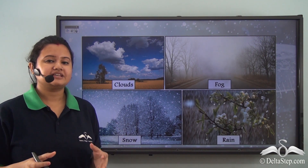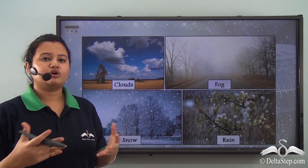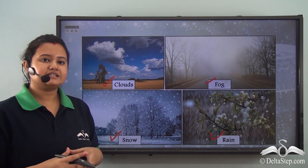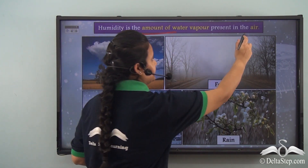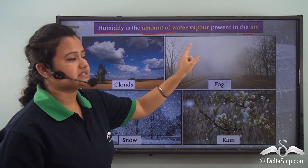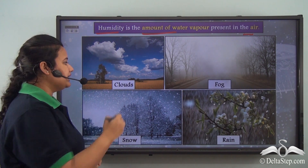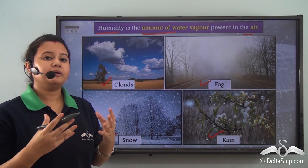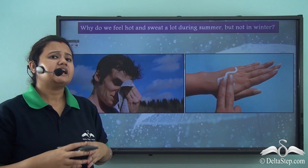From this example, we understand that air contains water vapor. Due to the presence of water vapor in air, we can experience different types of weather phenomena like clouds, fog, snow, and rain. The amount of water vapor present in air is known as humidity. In the absence of water vapor or humidity, we would not be able to enjoy these different weather phenomena.